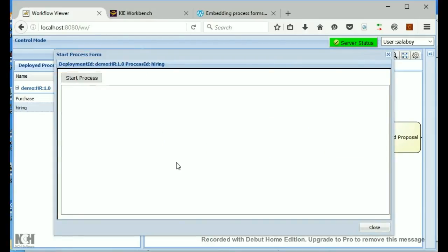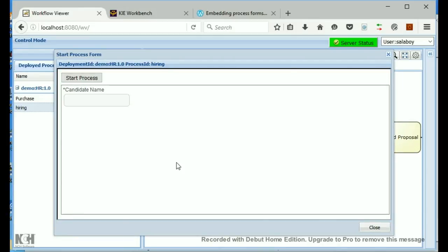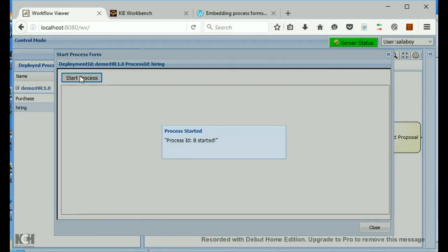It remotes into jBPM, and it displays the same information that you would to start the process there. So, we can do that here and start the process. Process ID 8 has started.